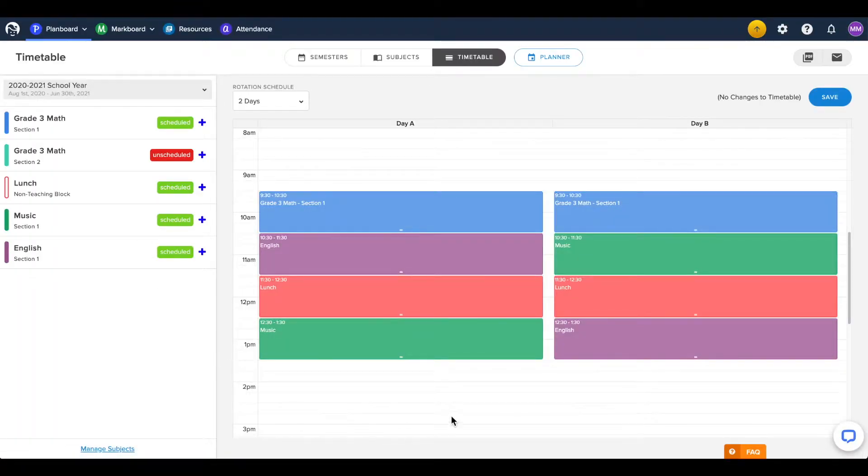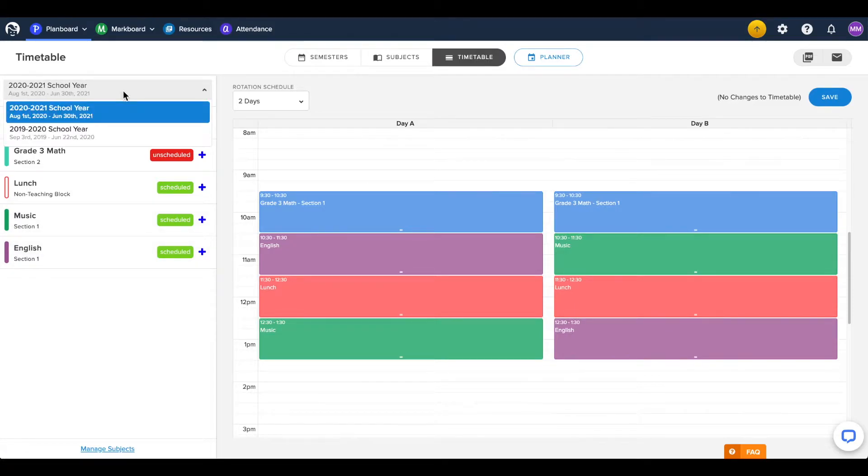You will see your current semester's timetable, or can select other semesters from the drop-down menu here.